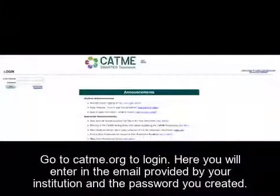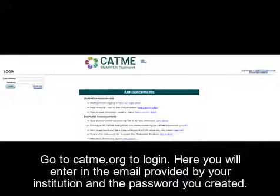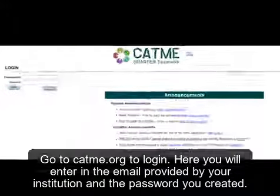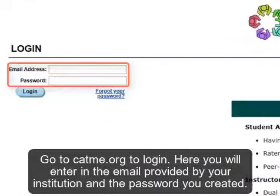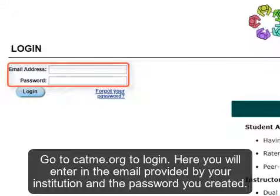Go to CATME.org to log in. Here you will enter the email provided to you by your institution and the password you created.